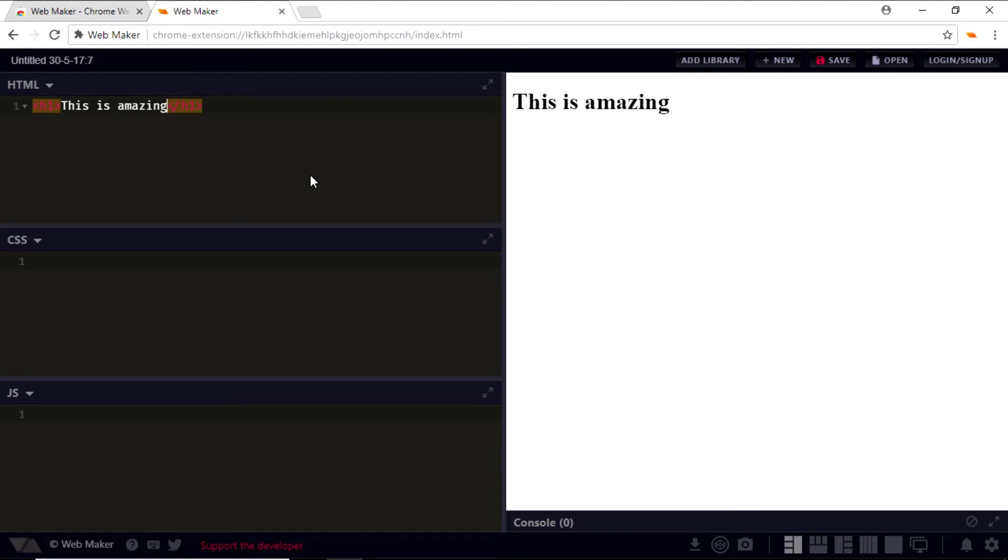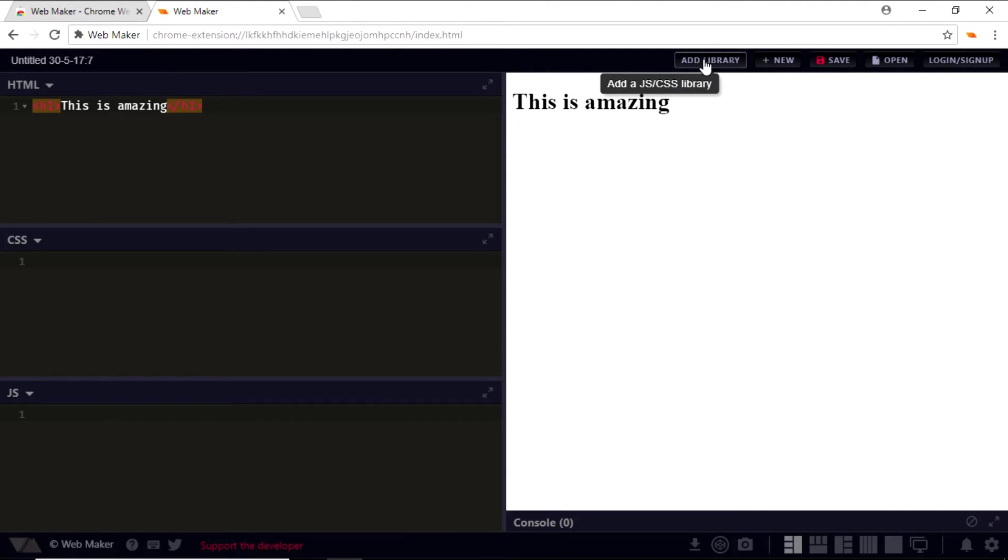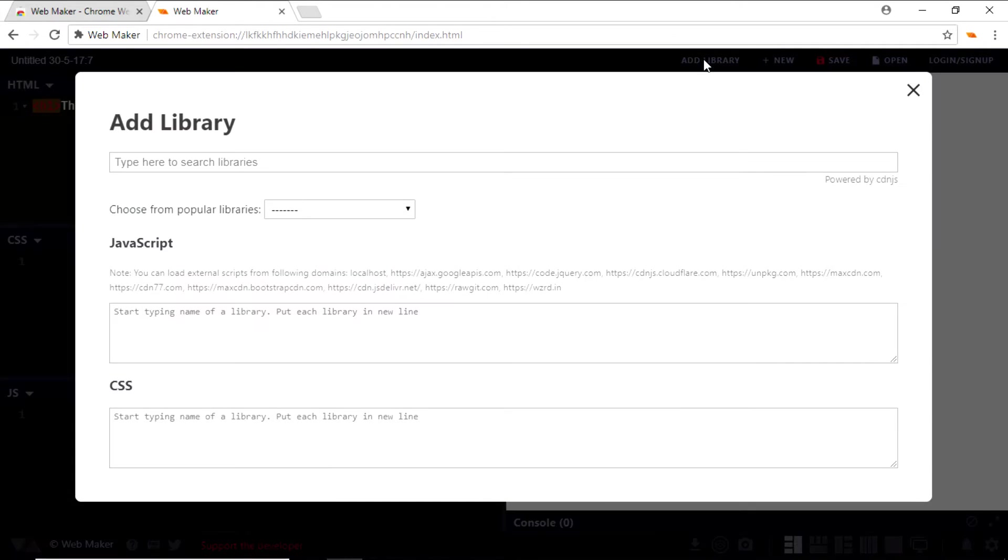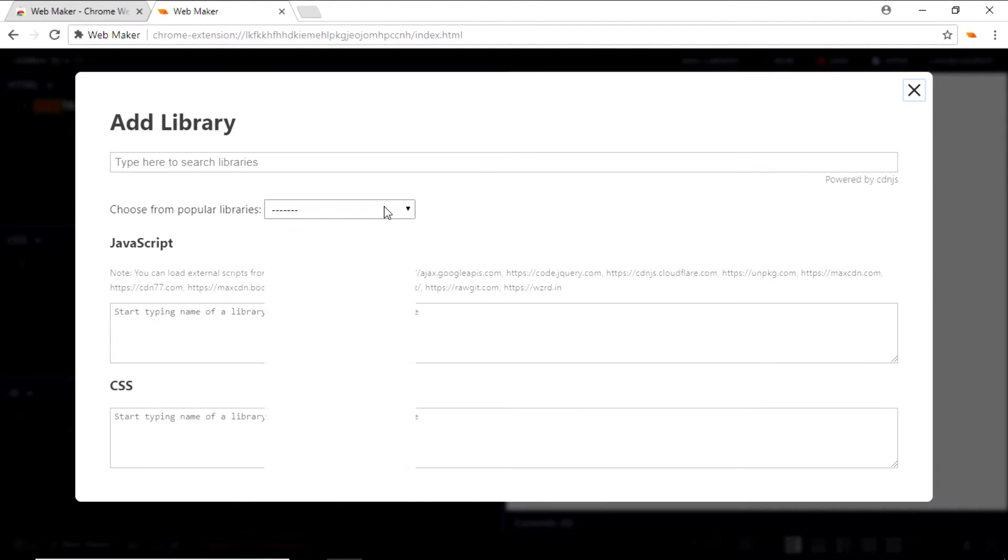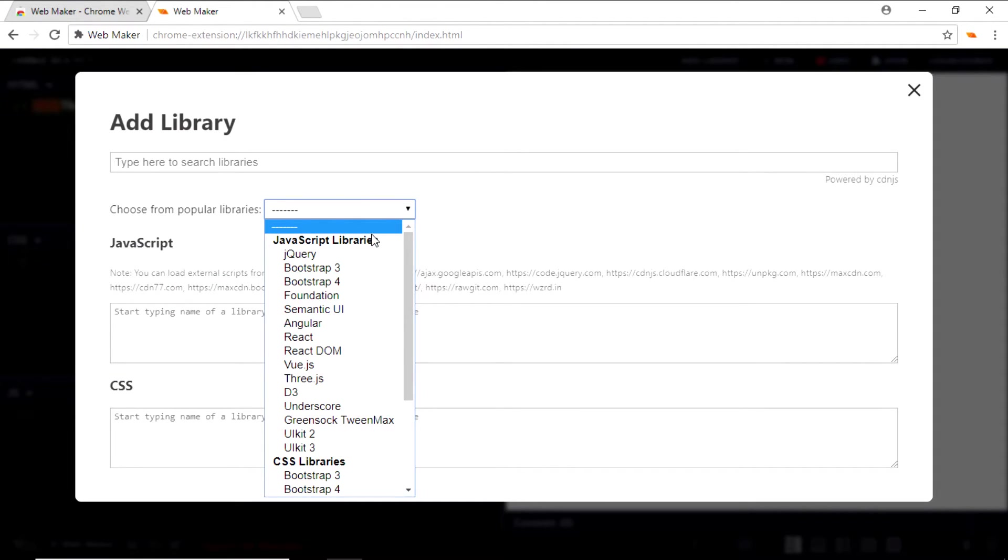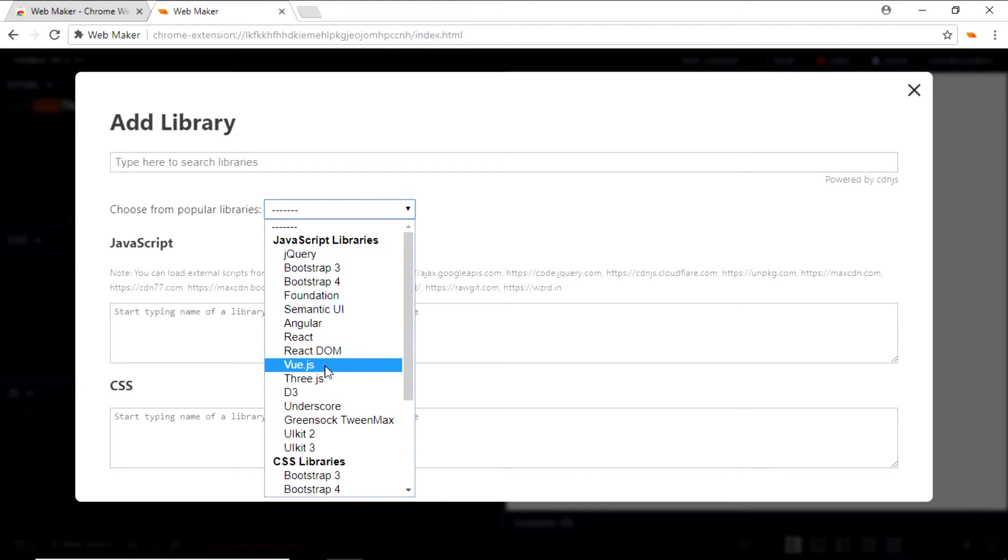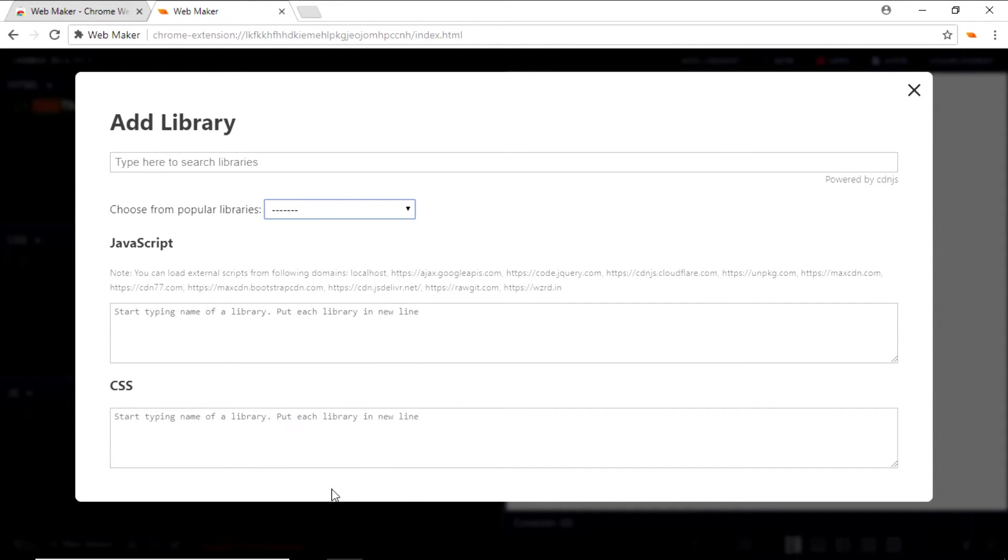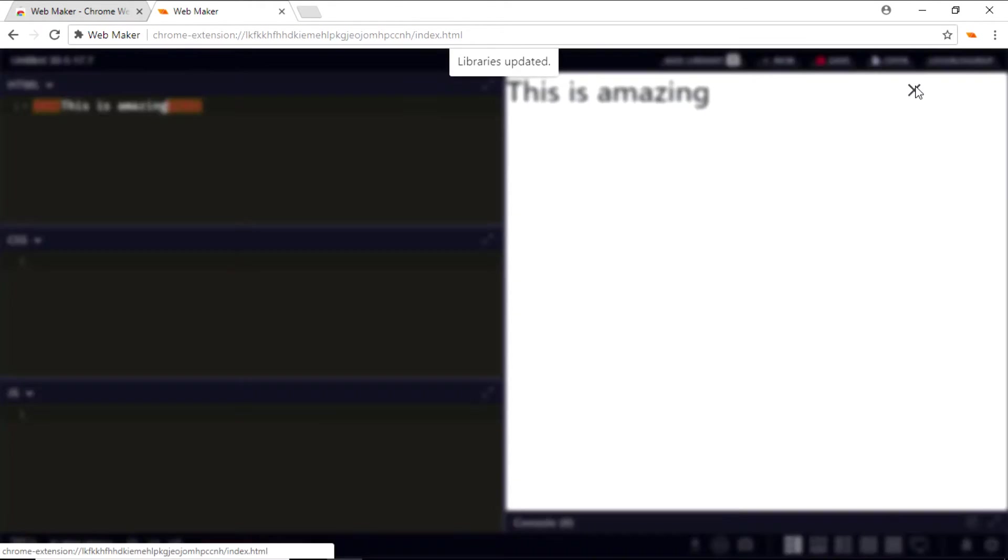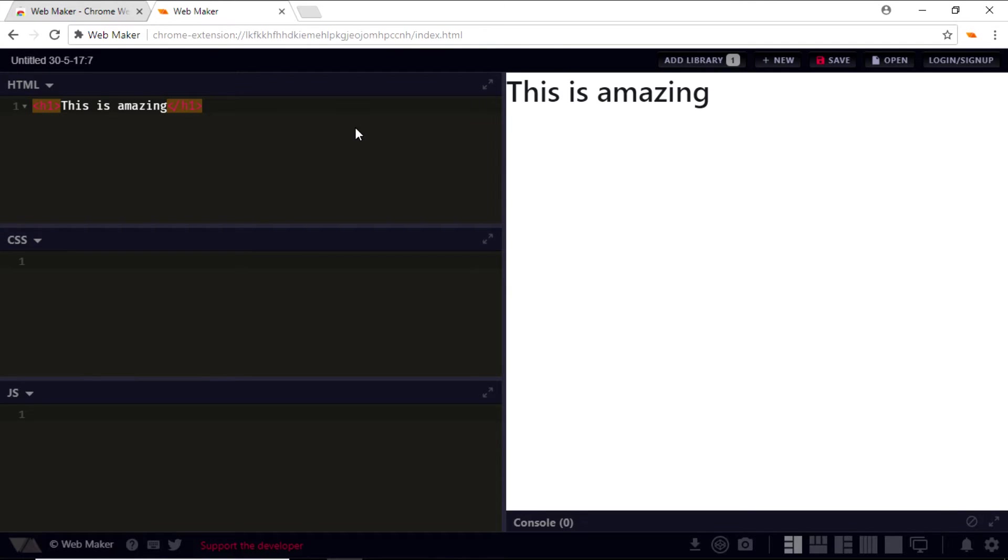One of the best things about the WebMaker app is you can also use an external library by clicking on the 'Add Library' button right here at the top, and you can choose your library—the JavaScript library or the CSS libraries—from the drop-down. In my case, I will choose the CSS library for Bootstrap 4.